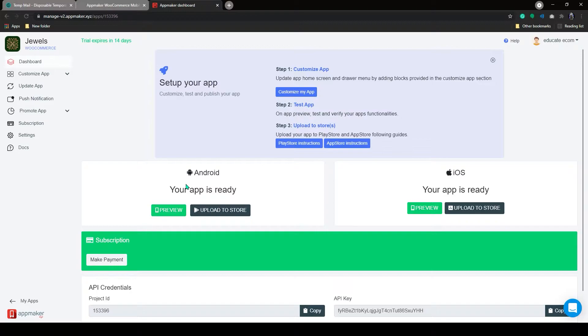We will be doing this at the end of this video with our fully customized app. On the left-hand side of your AppMaker dashboard, you'll be able to see different options. By default, you will have two subcategories under the Customize App button.